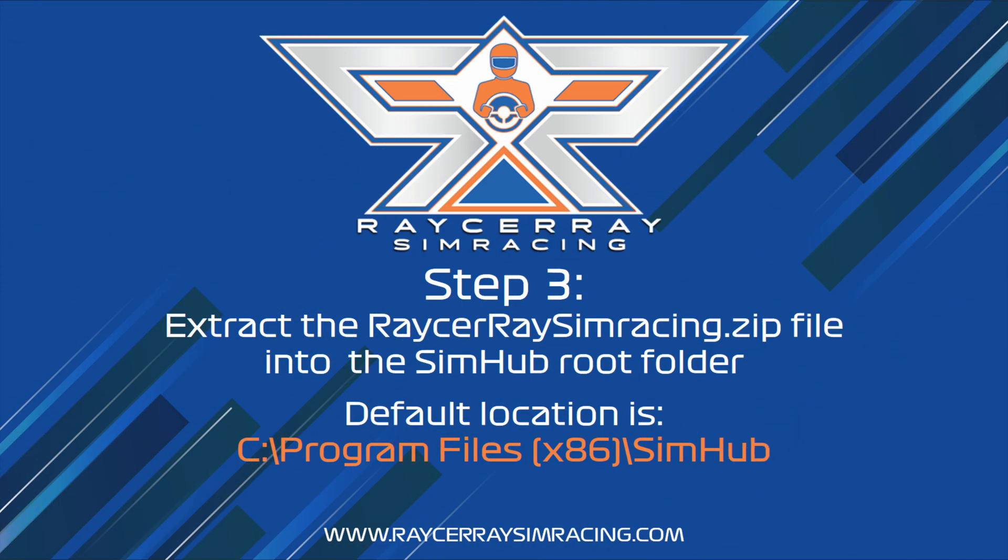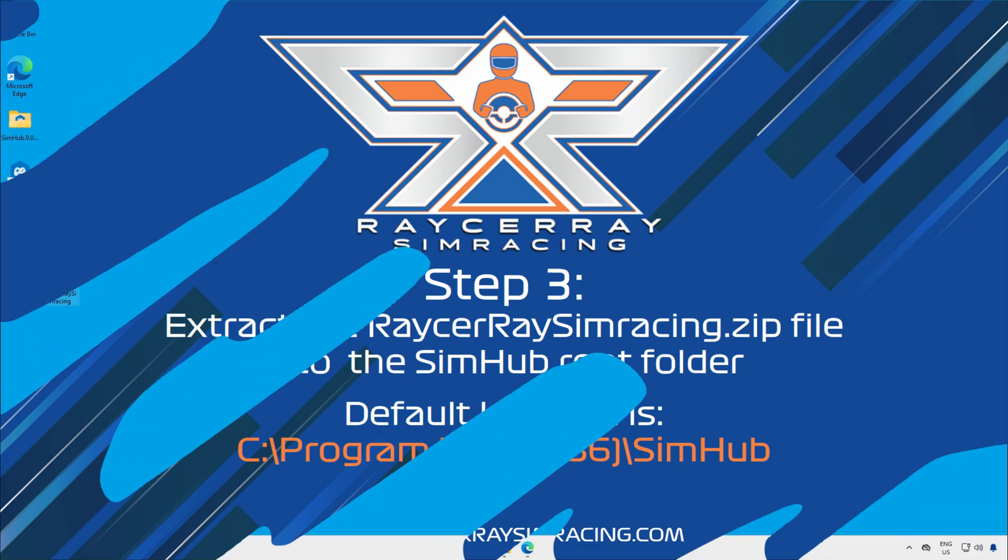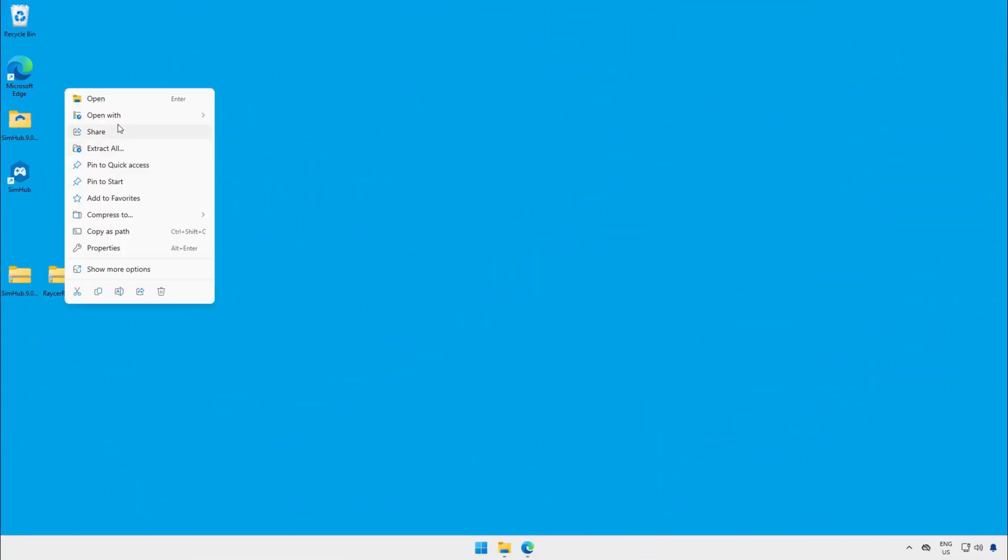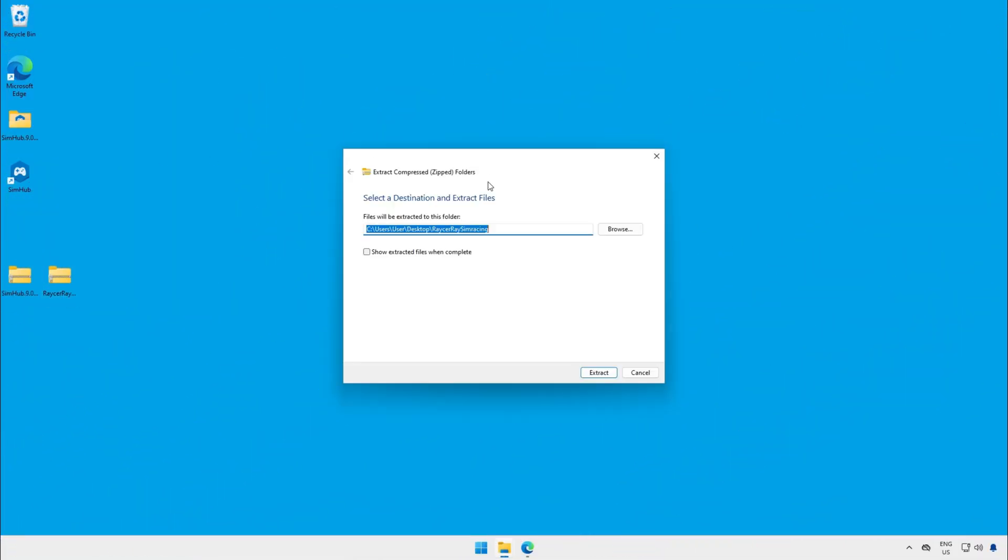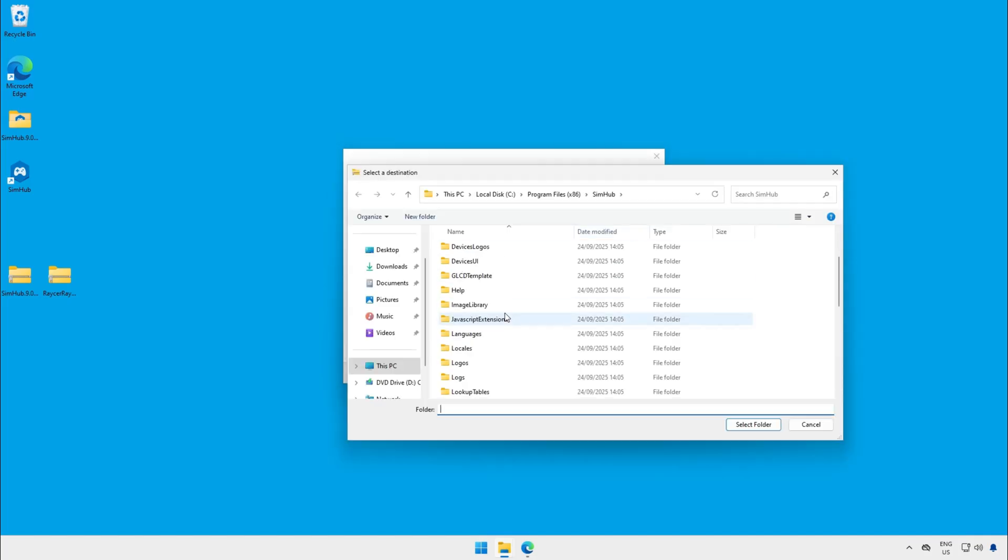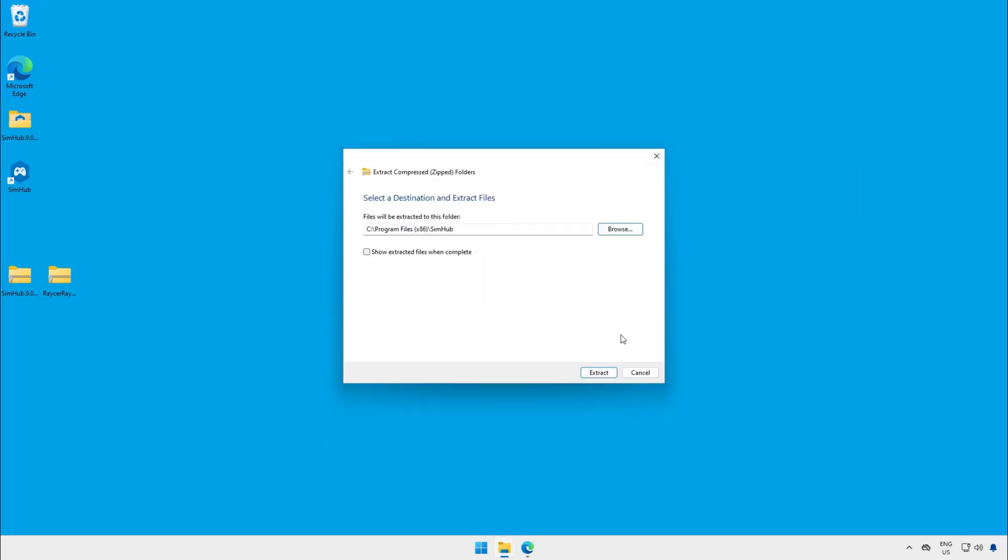The next step is to extract the file you just downloaded to the SimHub root directory. Normally it's inside the Program Files x86 slash SimHub folder. If it asks to override files click yes.